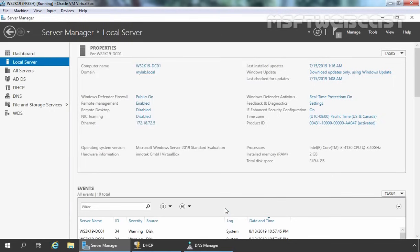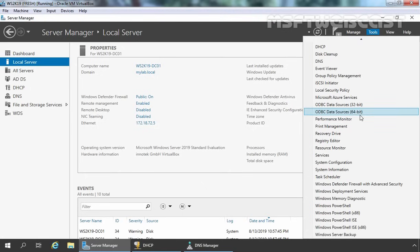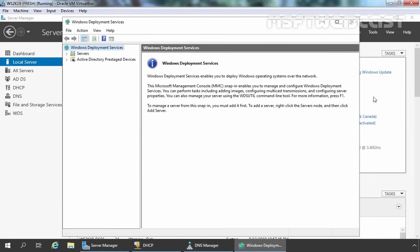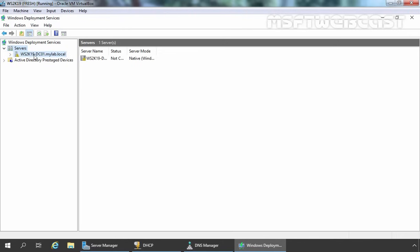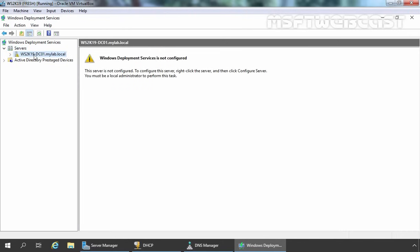After installing the WDS Server Role, next we need to configure the WDS service. To do so, we need to open the WDS Management Console. On Server Manager Console, click on Tools and then click on Windows Deployment Services to open the Management Console. Let's maximize the console. Click on Services and then click on our server name. It is telling us that Windows Deployment Services is not configured, so we need to configure it first. Right-click and select Configure Server.